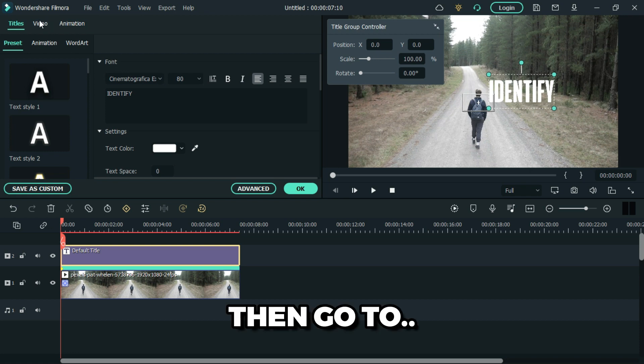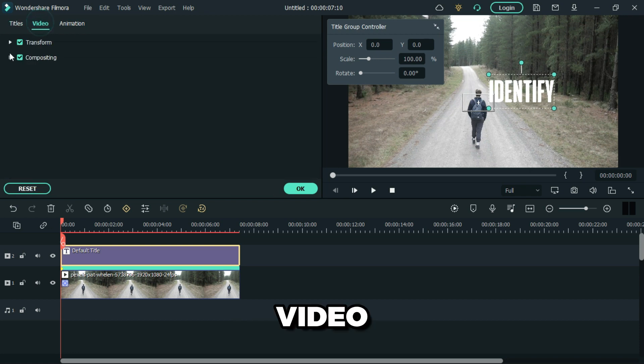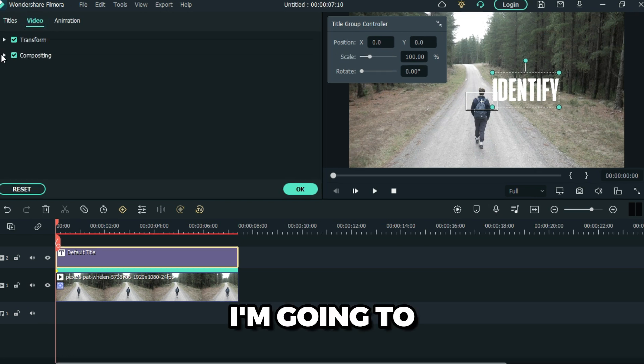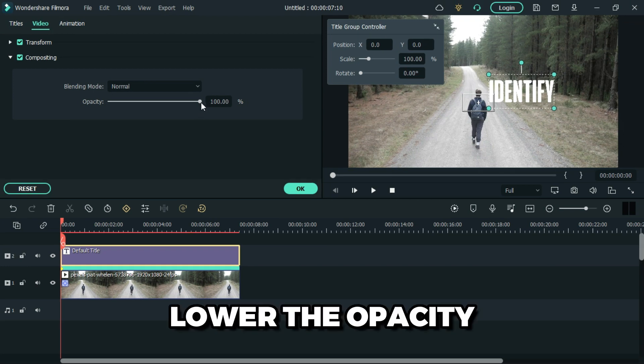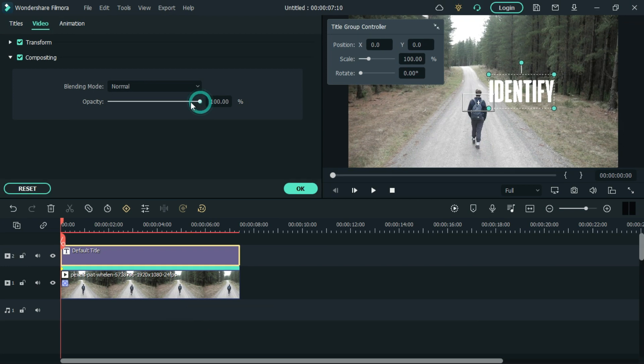Go to video. I'm going to lower the opacity of my title.